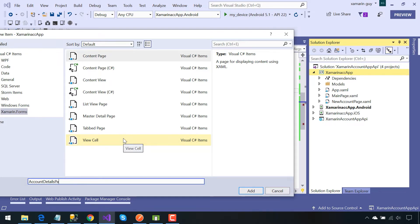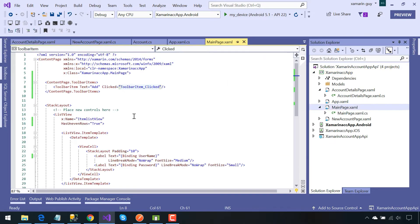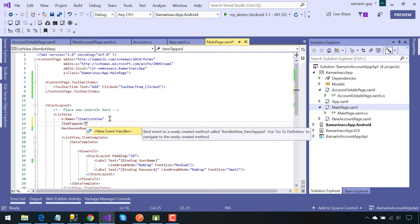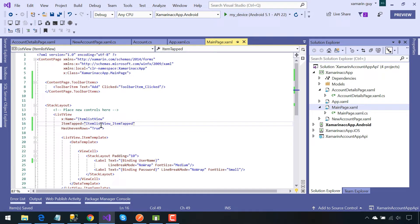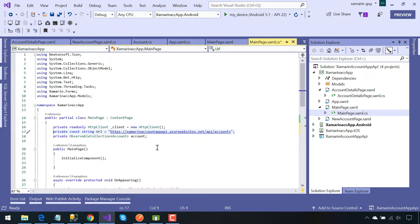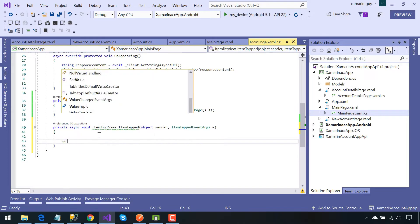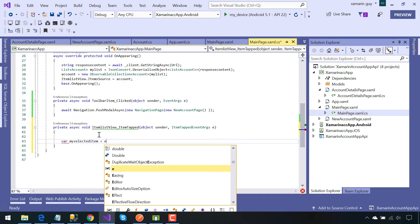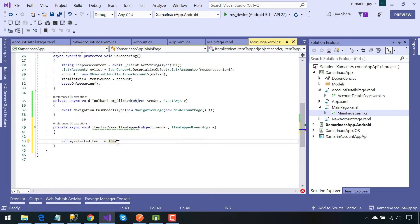We will be creating a new page called Account Details page as our content page. From our list view item selected, if any item is tapped, the user should be navigated to our Account Details page. Then we are going to send the list tab id along with username as well as password to the Account Details page.